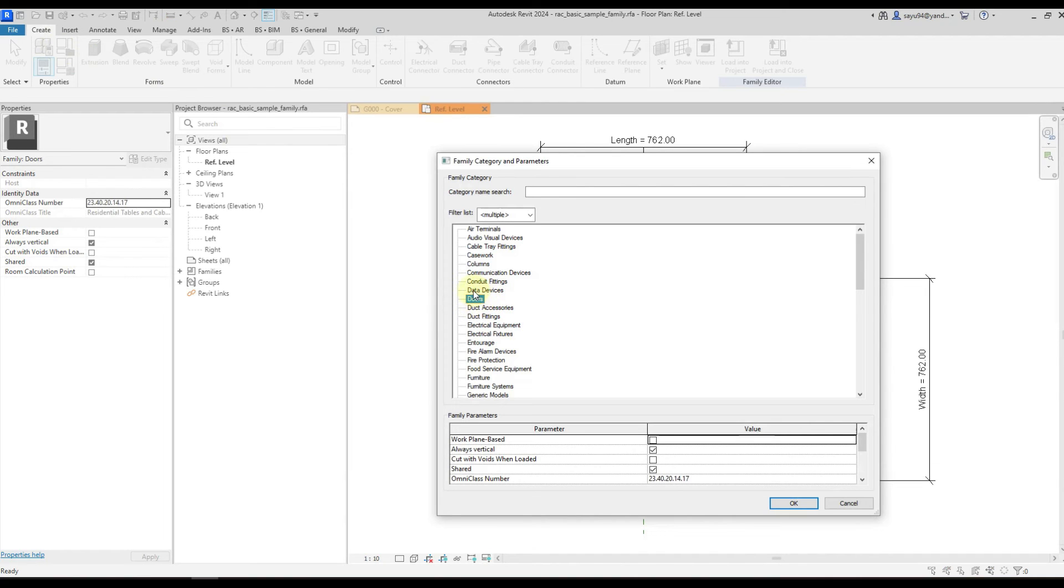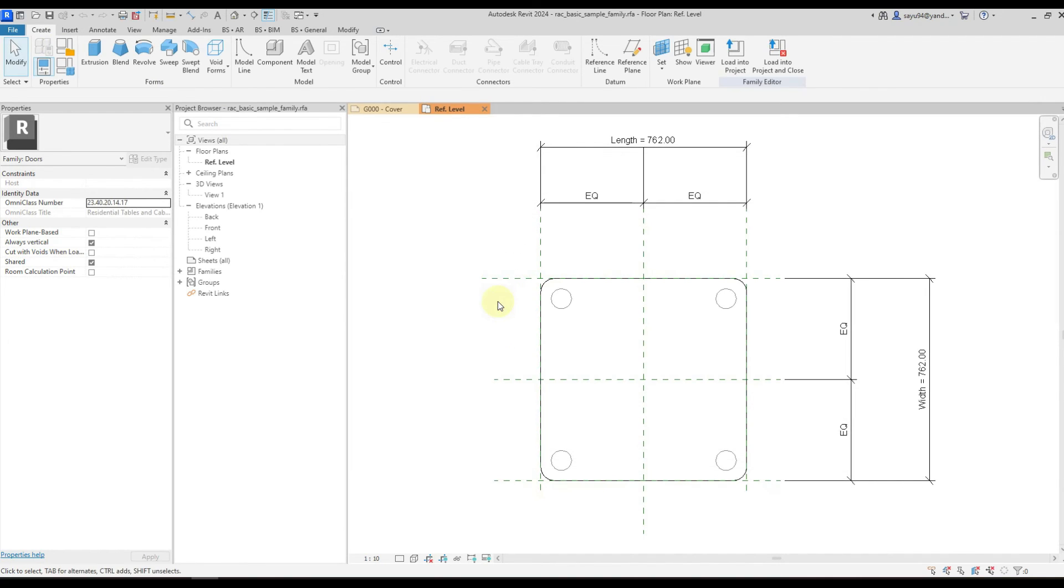So using the Change Category plugin, you will be able to batch change the category of families in your project or a folder of your choice.